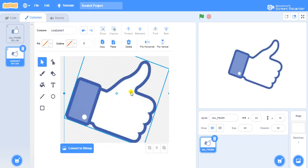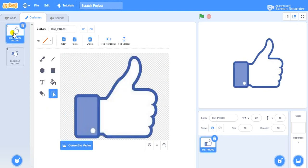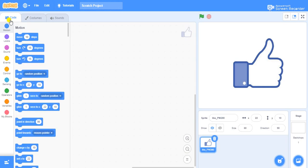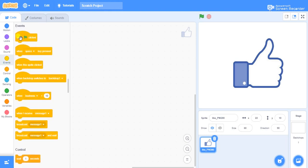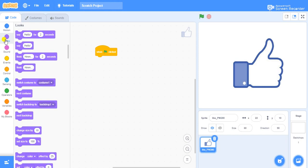Let this be the first costume and this be the second costume. I want the thumb to make an action, so I'll go to Events and take the "when green flag clicked" block. When the green flag is clicked this should make an action, so I'll go to Looks and take the switch costume block.